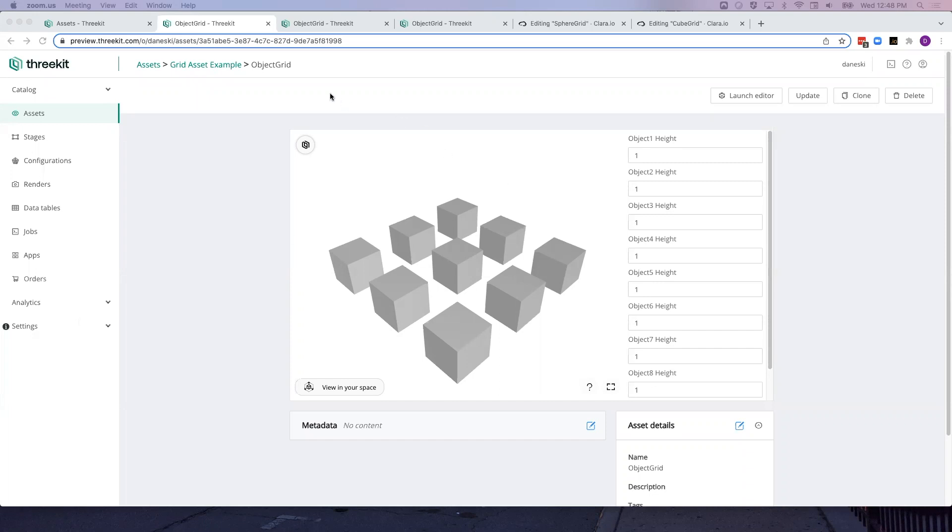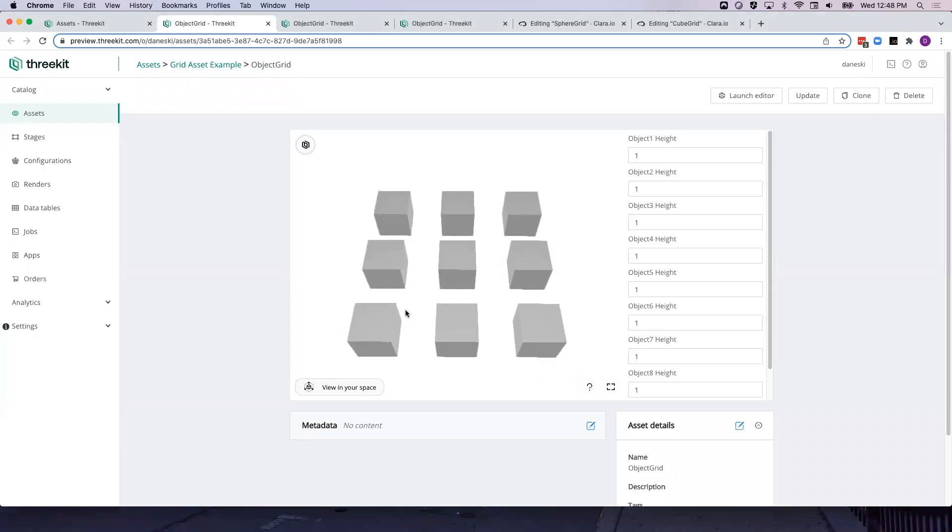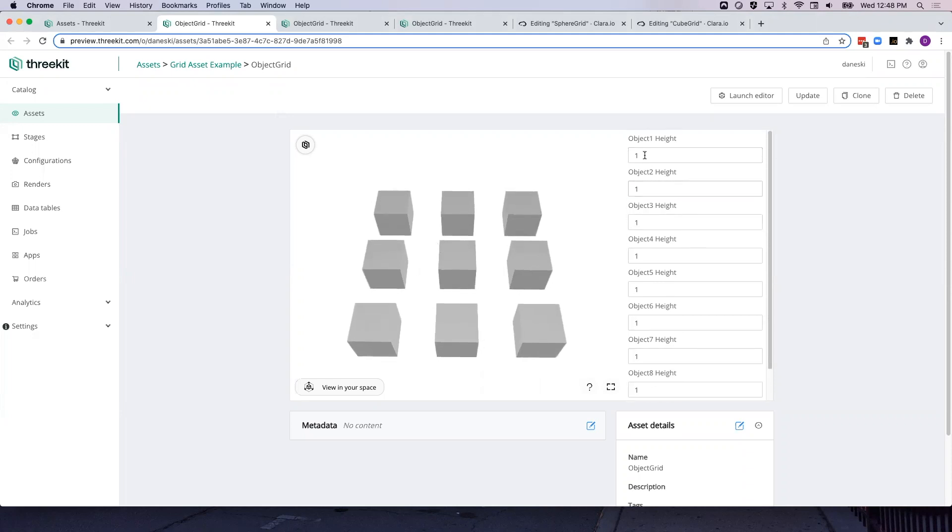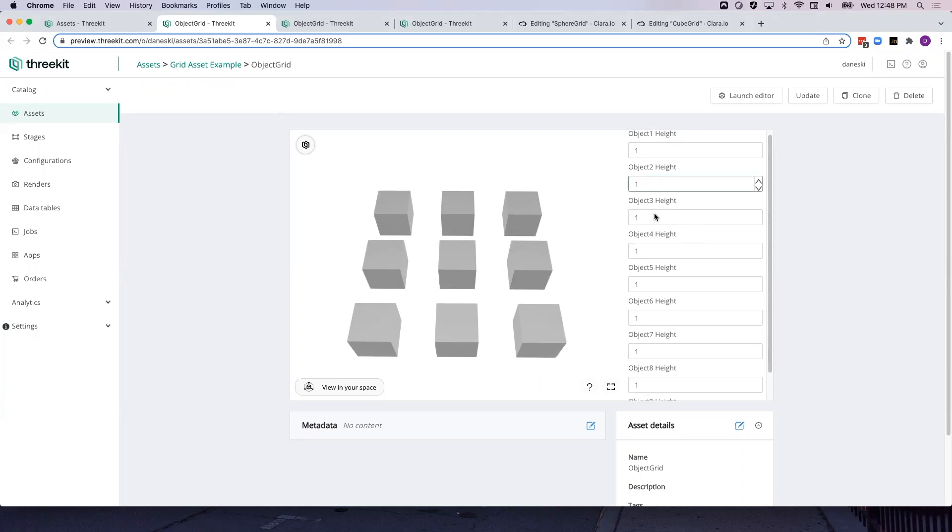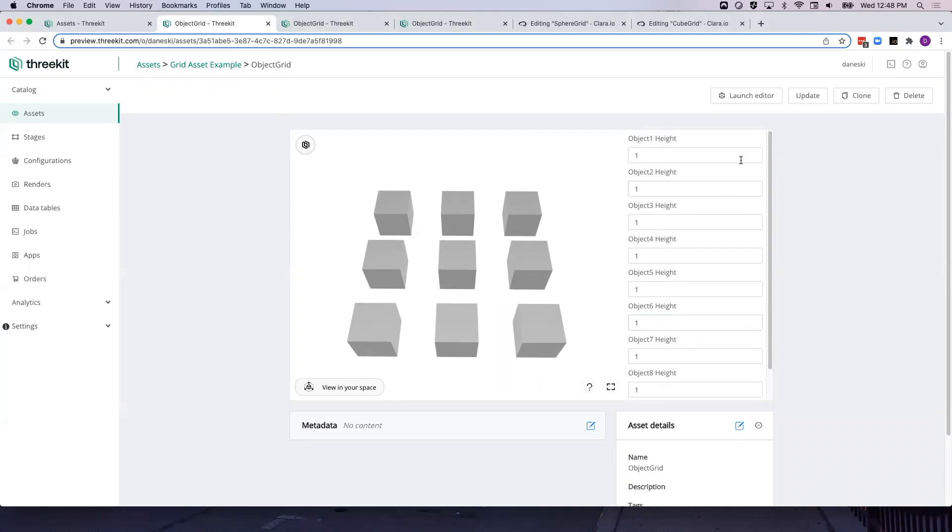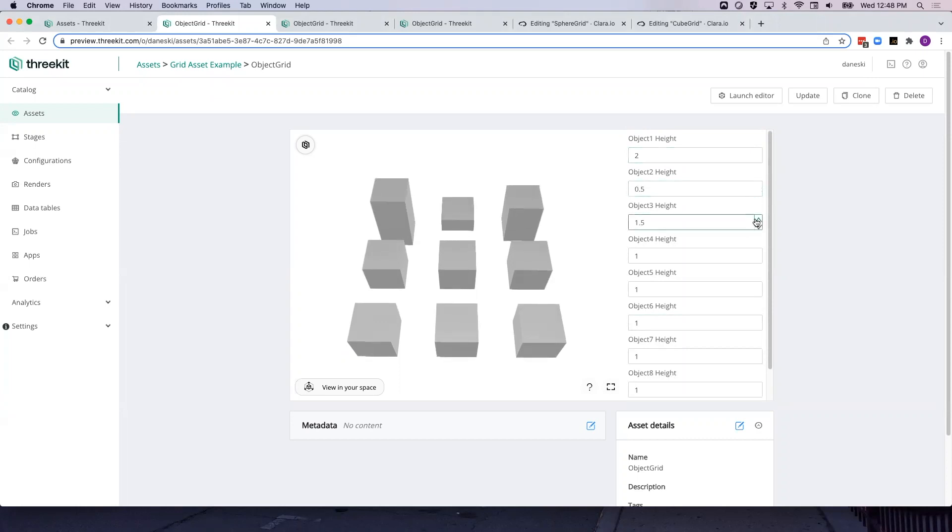As we can see here, there's an asset titled Object Grid that consists of a 3x3 grid of cubes and 9 attributes, each labeled Object 1 height through Object 9 height, that are tied to the height of one cube within the grid, 1, 2, 3 through 9, similar to the layout of a telephone.